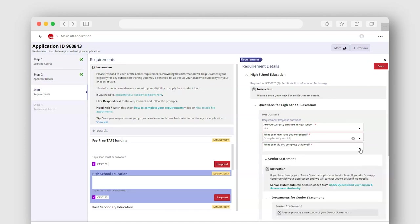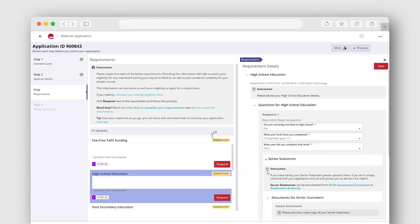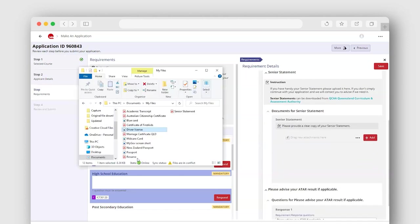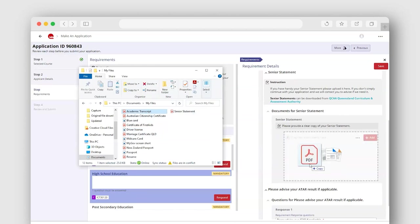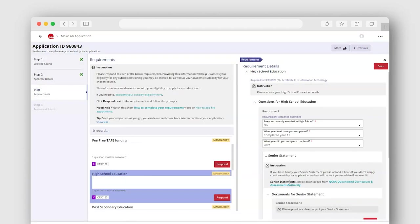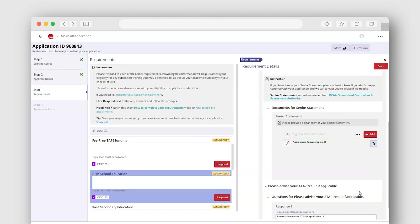This information can also assist us with your eligibility to apply for a student loan. If you wish to apply for a student loan, we will need a few more things from you. Please complete the requirements as listed.